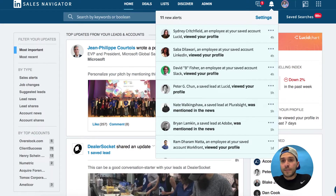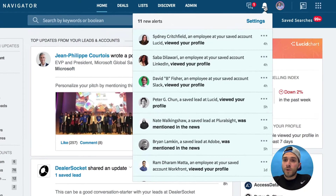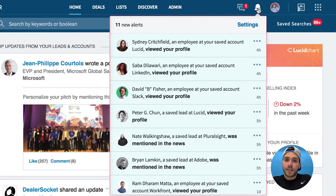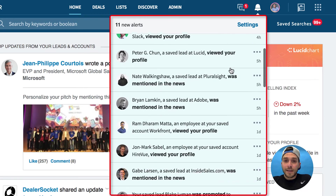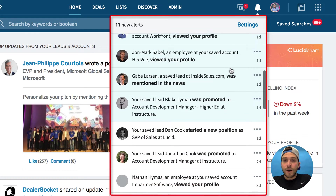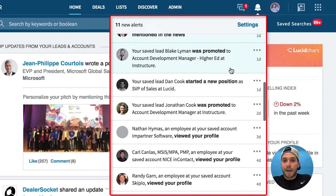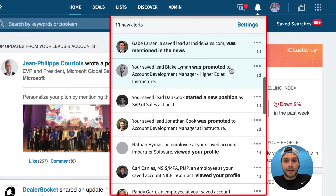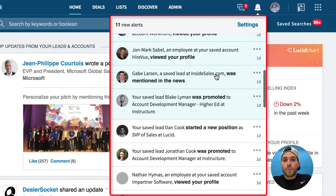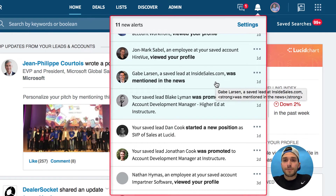All you have to do is log into your Sales Navigator account, hover over the little bell, and click on it. Then you can see everything that's happening — everything going on within the accounts and the people you care about.